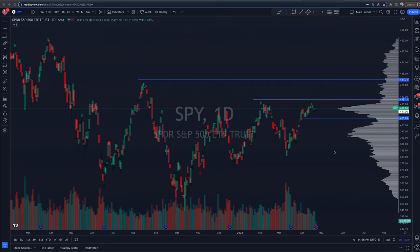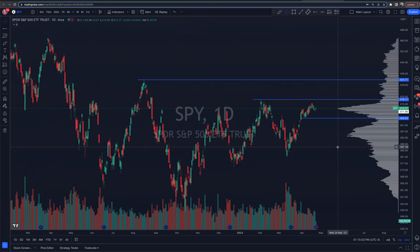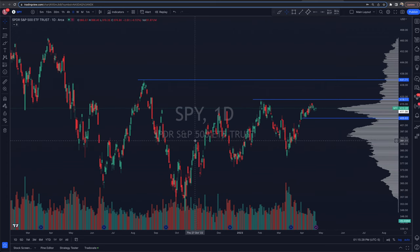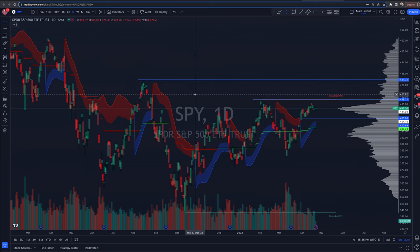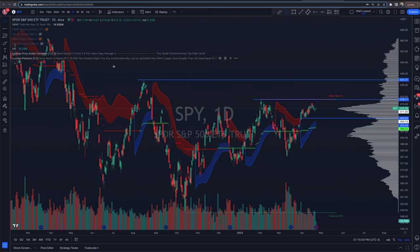We are looking at the TradingView platform right now, looking at SPY, the S&P 500 ETF. This indicator is found on TradingView's platform. We'll show you how to pull it up, load it, and interpret it in your own trading. If you don't have TradingView, there's a link below to sign up. We also have a link to Lux Algo for premium custom indicators.